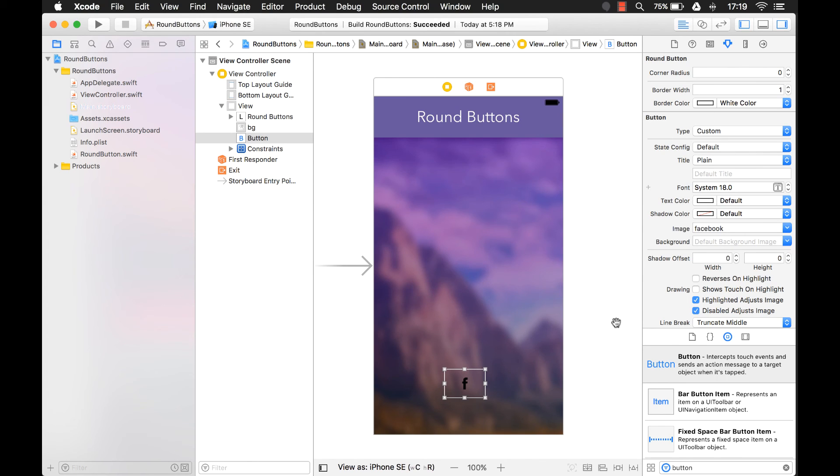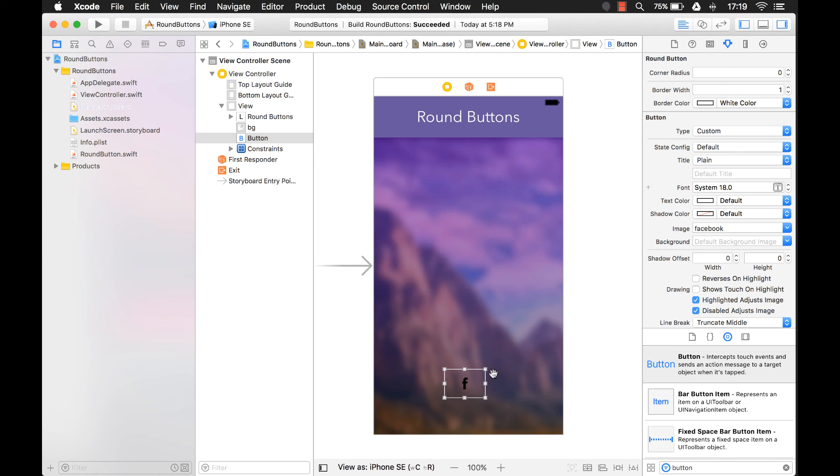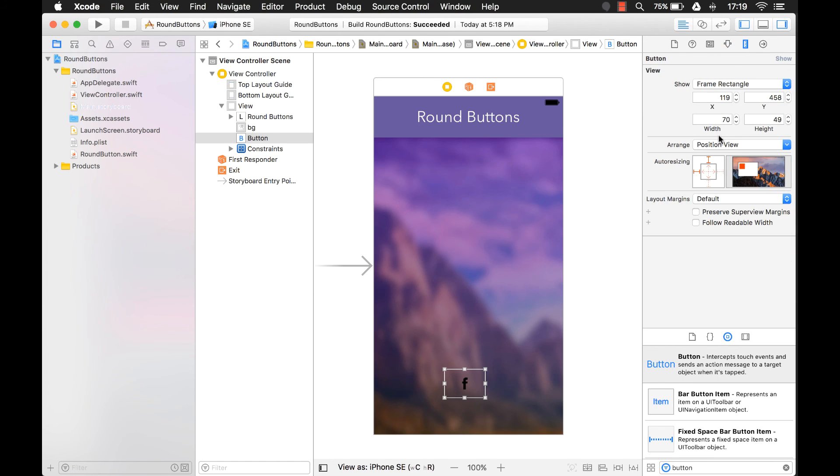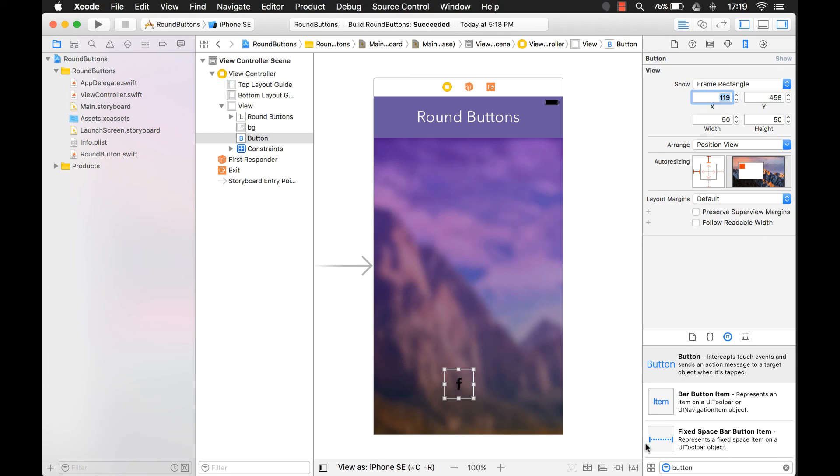But the first thing we have to do is we want a square button. Because if you do rounded corners now, it's going to be more of an oval, rather than a perfect circle. So let's make sure that the width and the height are the same. And let's just, we can just change it to 50-50. Like that.